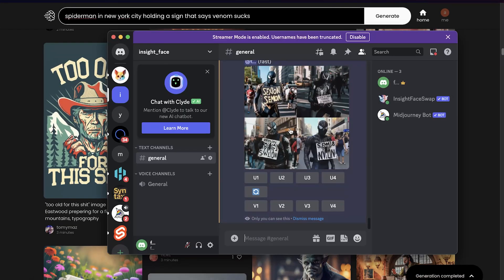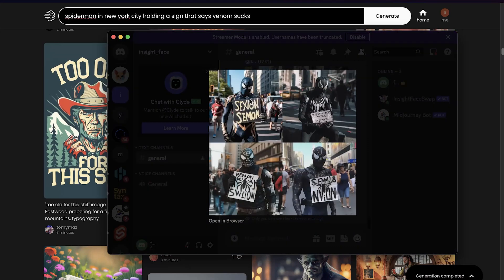So you can see it did get Spider-Man, and these are actually cool versions of Spider-Man. However, the text is just — what is that even saying? It's not saying what we want. And that's the difference between Midjourney and Ideogram: Ideogram gets the text right. I said Spider-Man holding a sign that said 'Venom Sucks' and it did exactly that, whereas Midjourney just doesn't do it right.